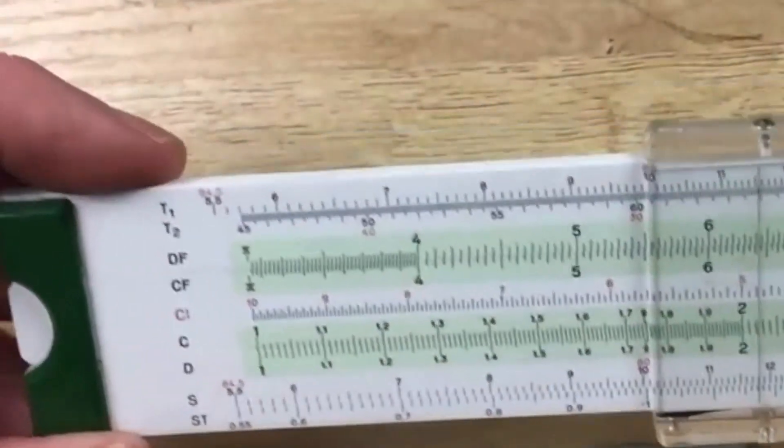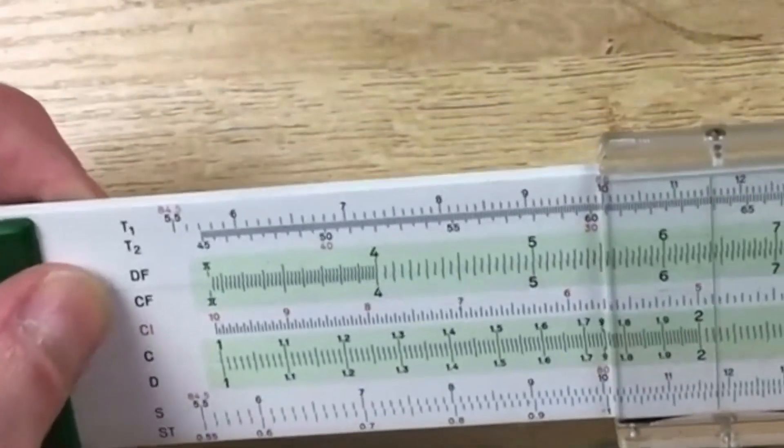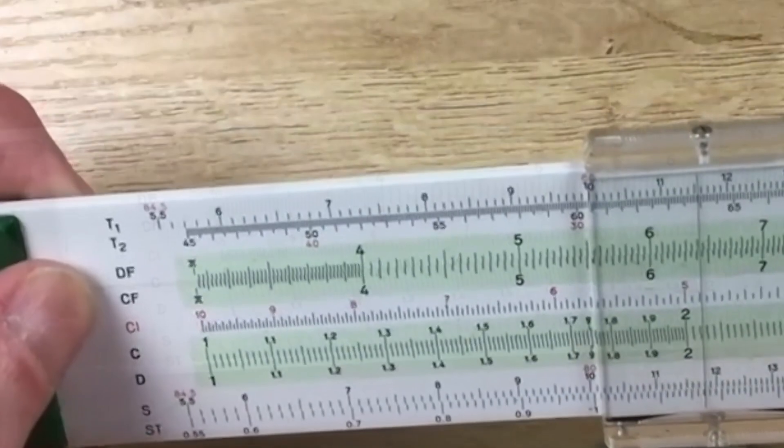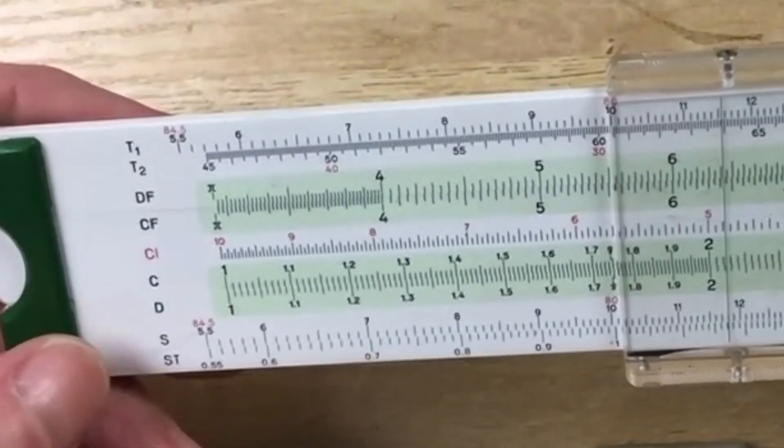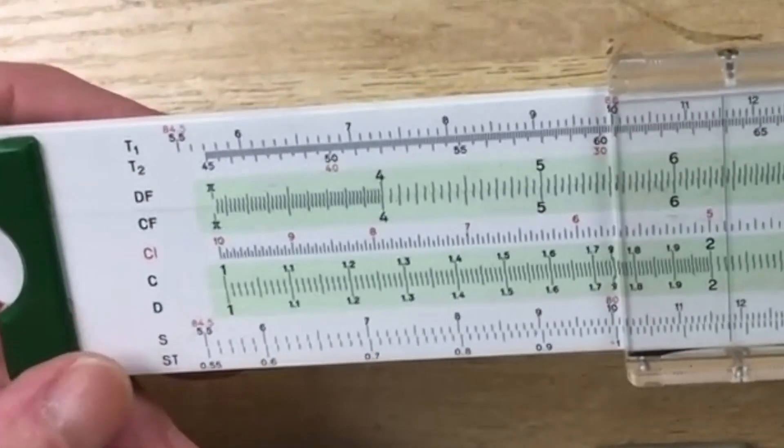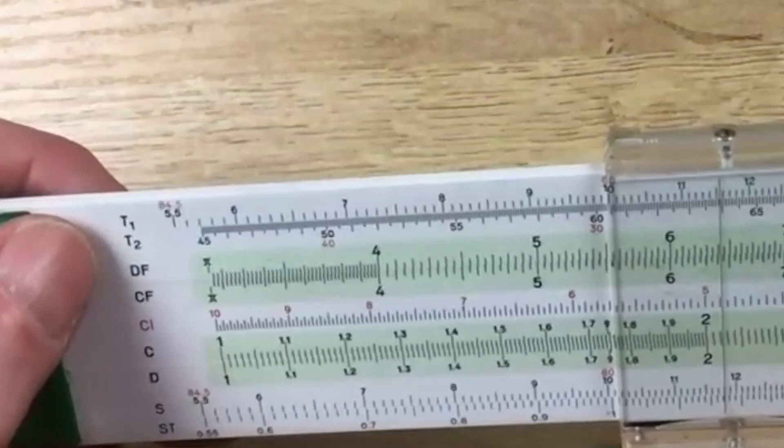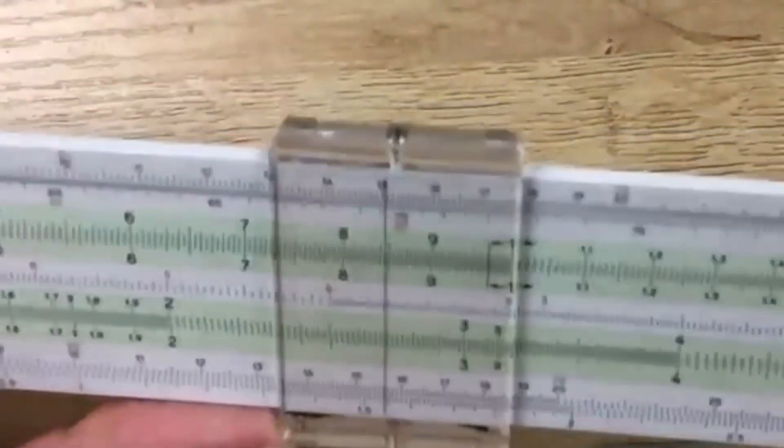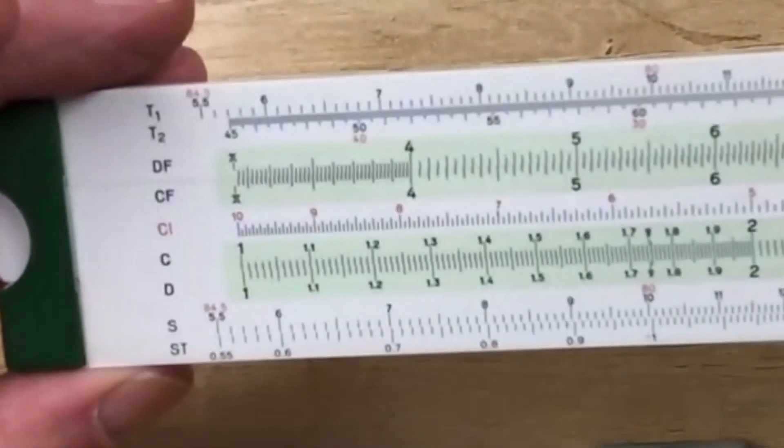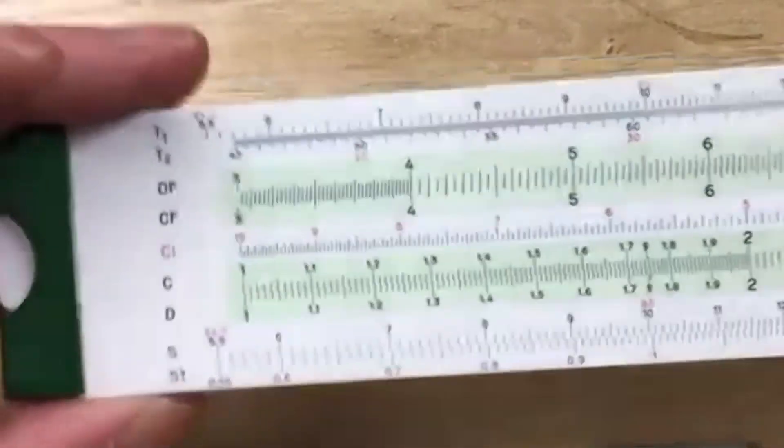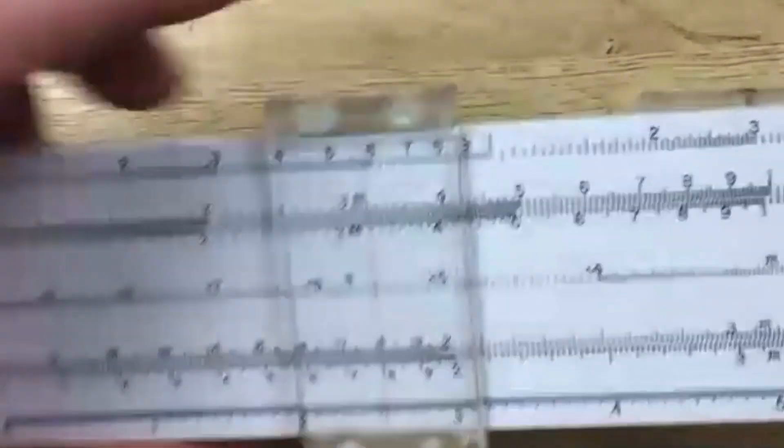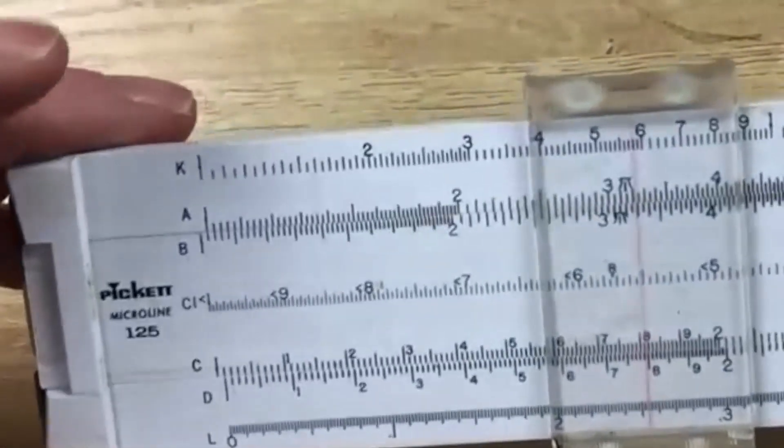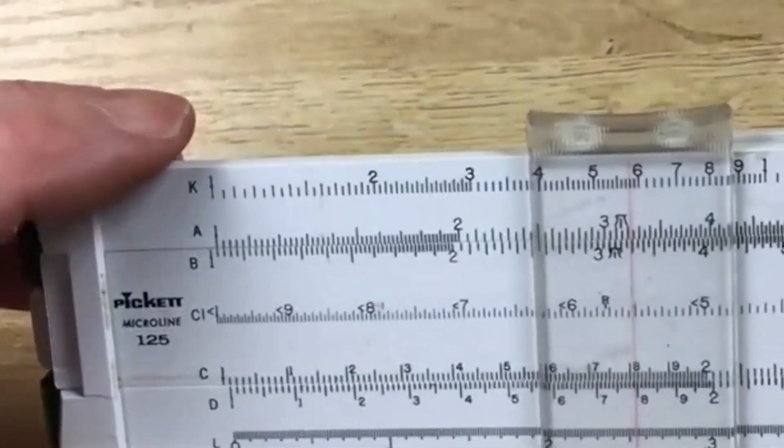And on the back, you have folded scales, and we've talked about that. And of course, we have our trigometric scales. We have the Sine, the Small Angle, and then a Split Tangent. This is a plastic slide rule, and it works very nicely. Now, this will go for about $40, whereas this Picket will probably go for somewhere in the order of $20.